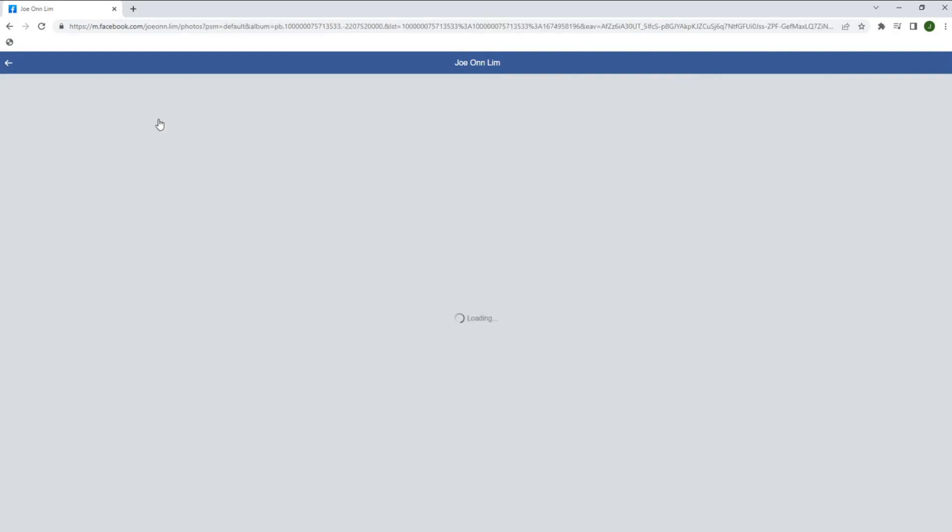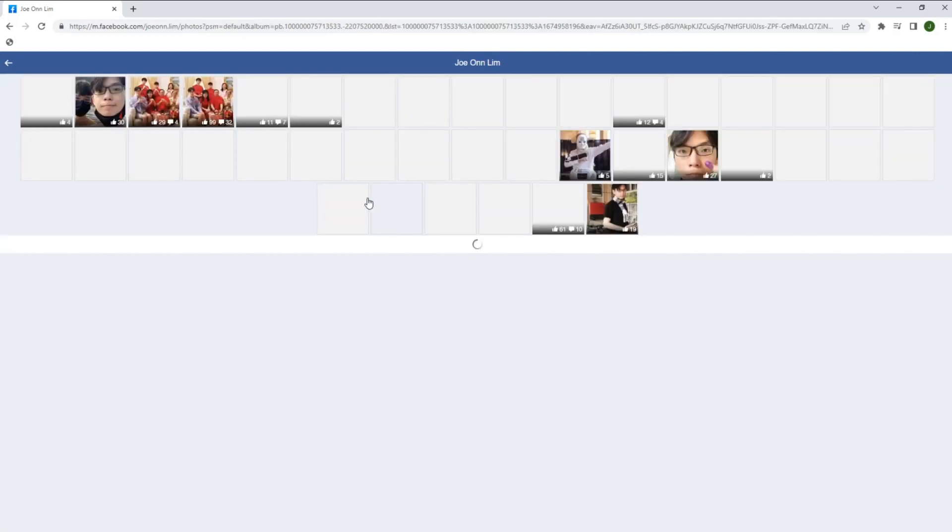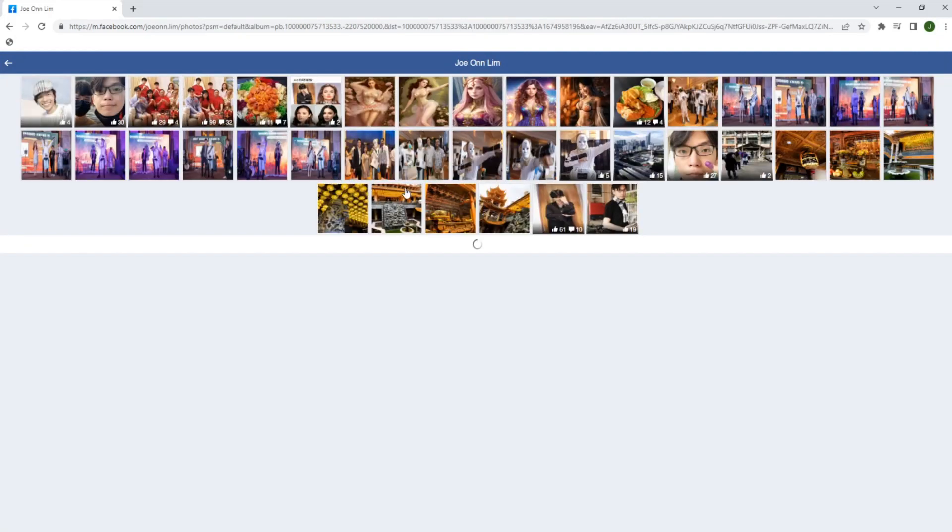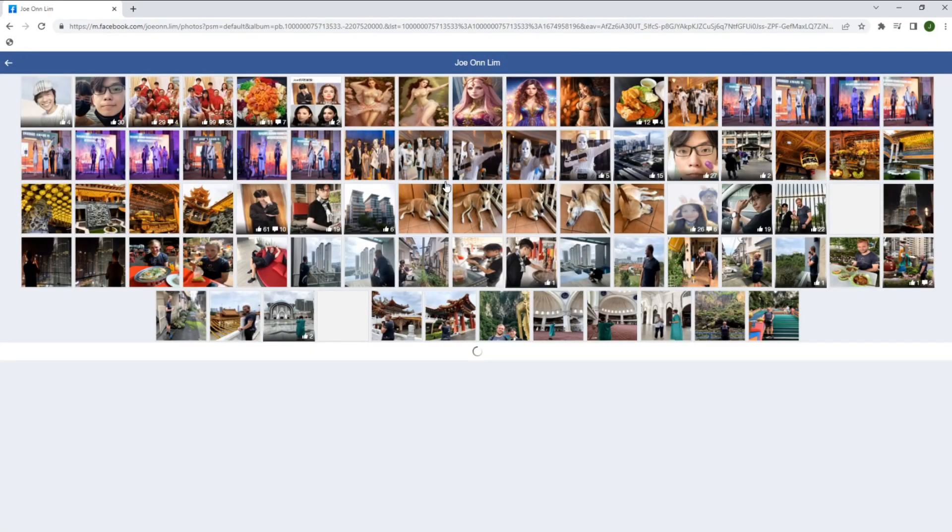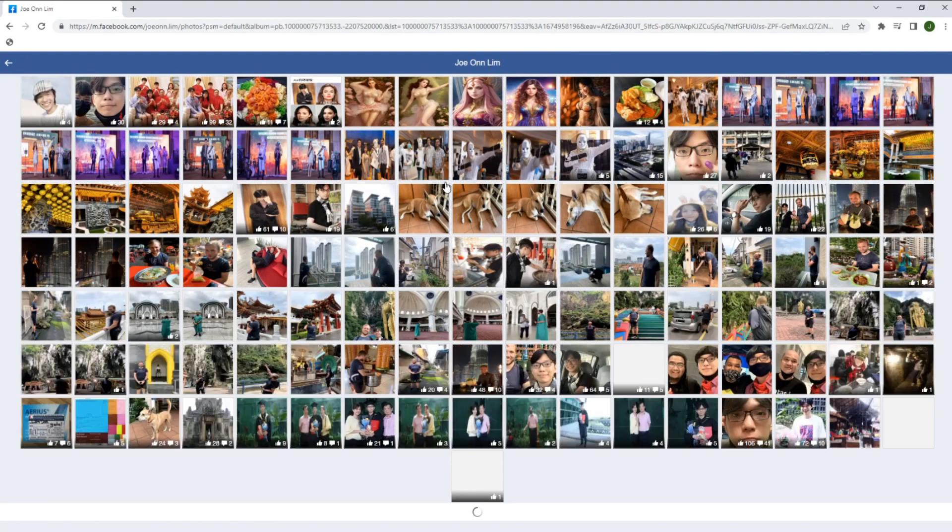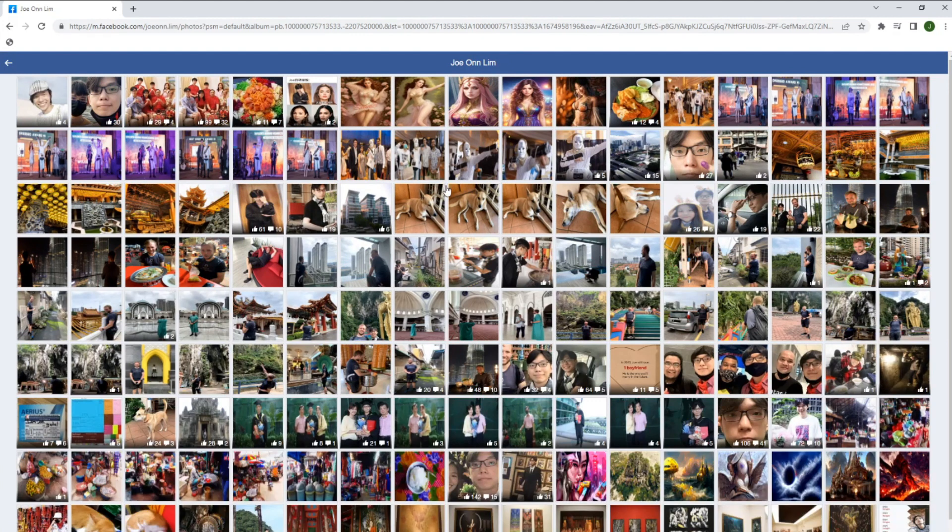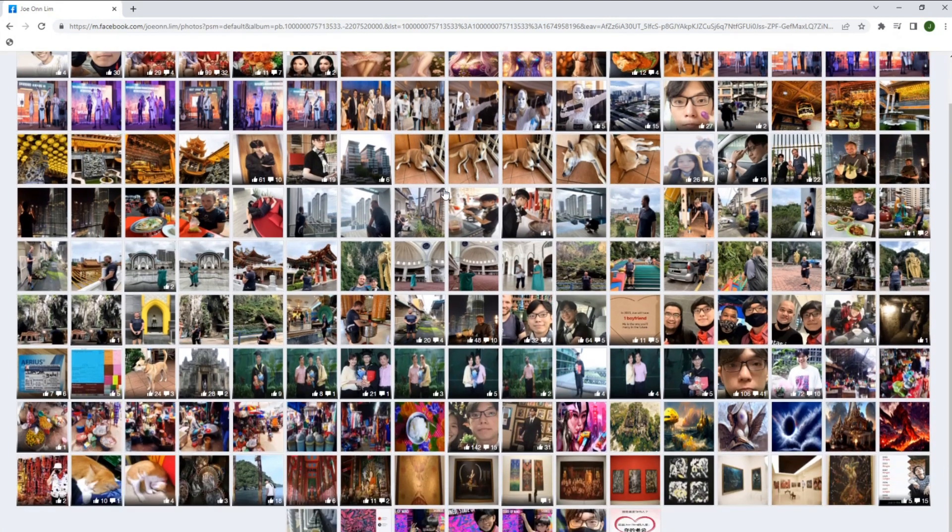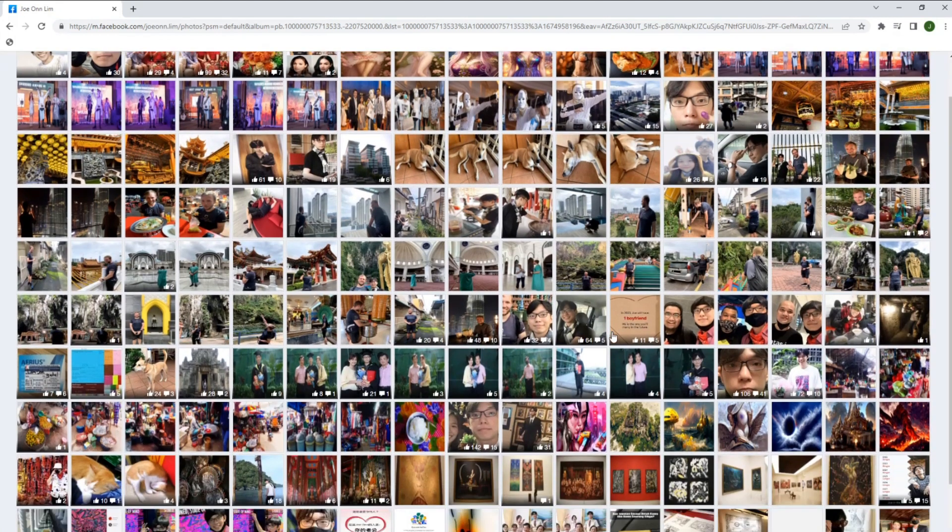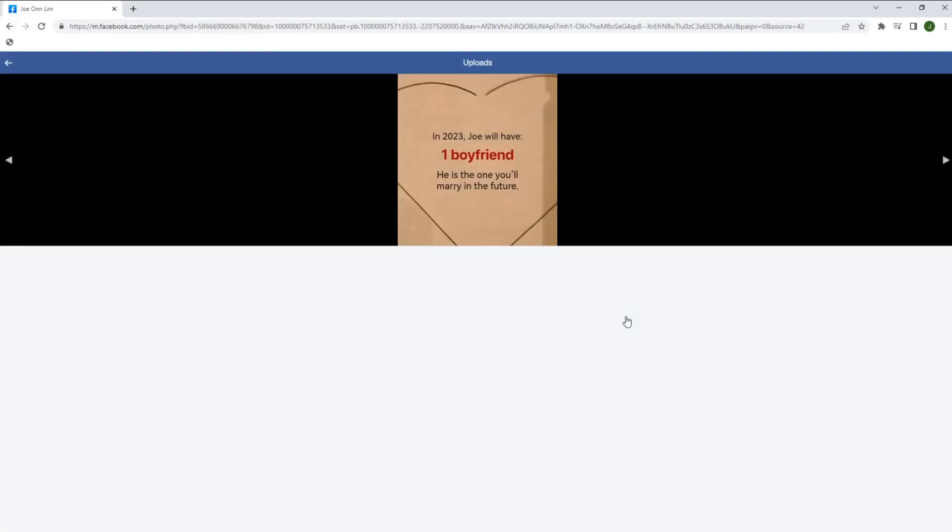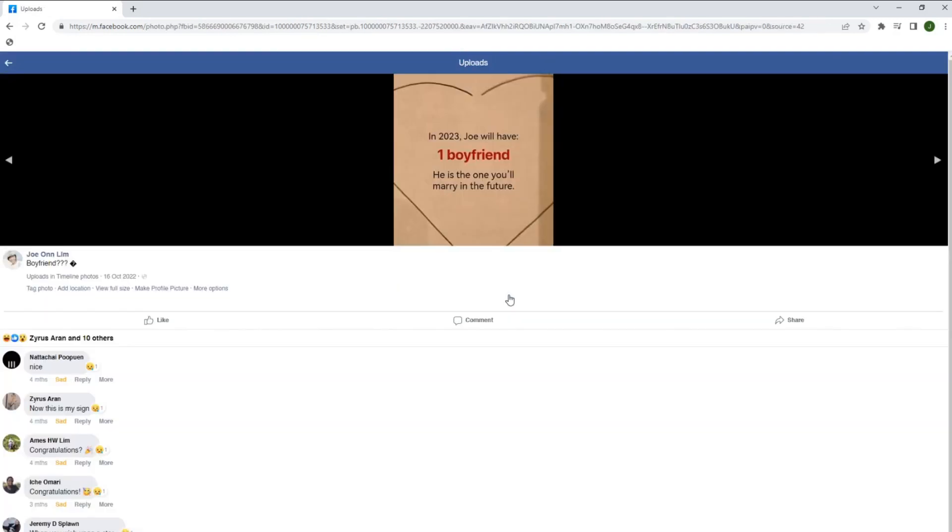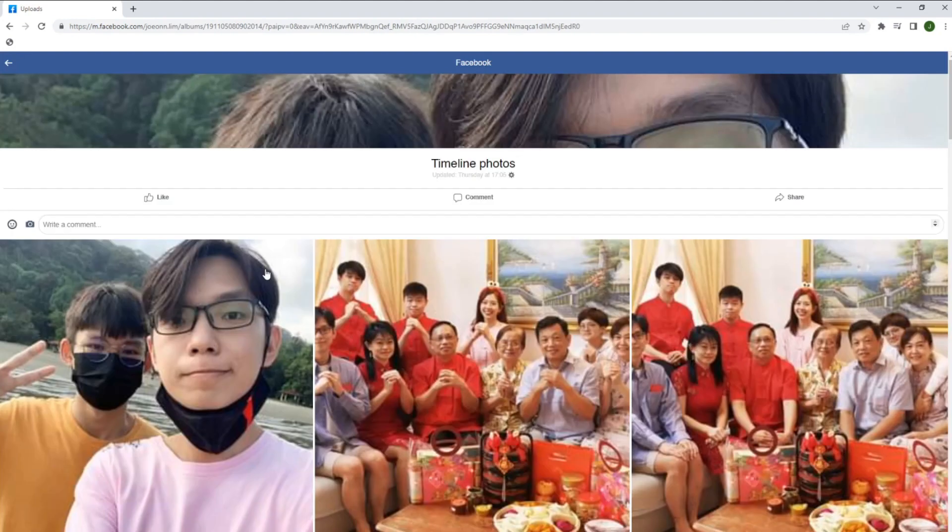Once you have found the photo that you uploaded previously directly onto Facebook's timeline, press the photo and here you can see the tab timeline photos. It's a hyperlink, click on it.